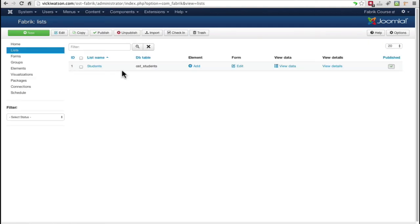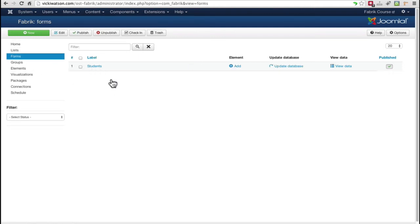All the lists we create will be shown on this page. Currently, we only have one list called Students. If I click Forms, you can see there's also one form named Students. Fabric automatically created this form when I created the list using the same name as the list.